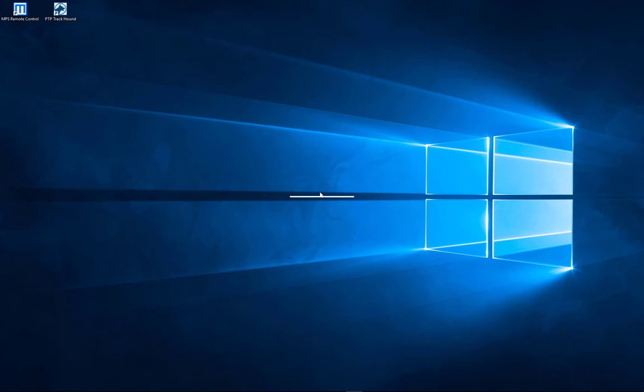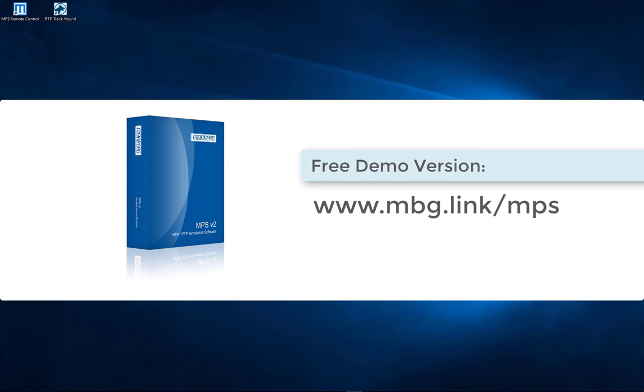Welcome to the tutorial about the new features of MIMAX protocol simulation software MPS v2 and the free PTP tracker and analyzer PTP Track Hound.